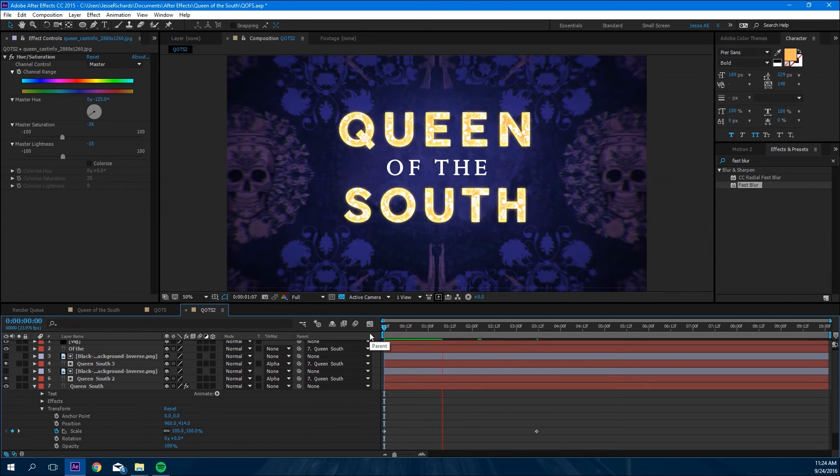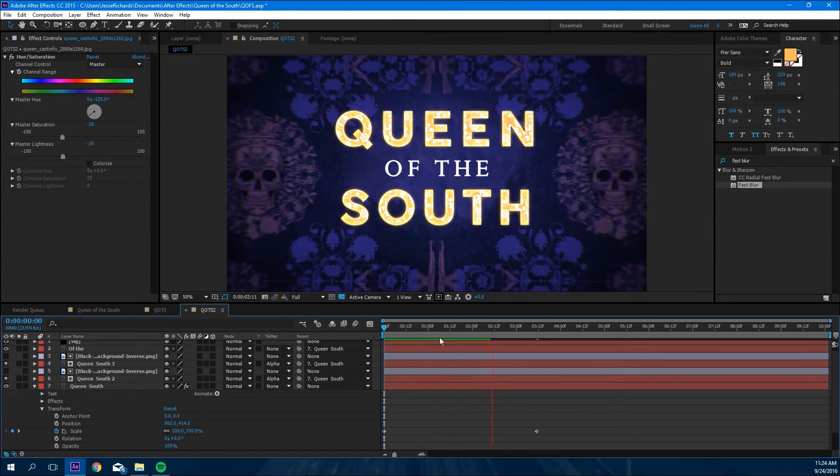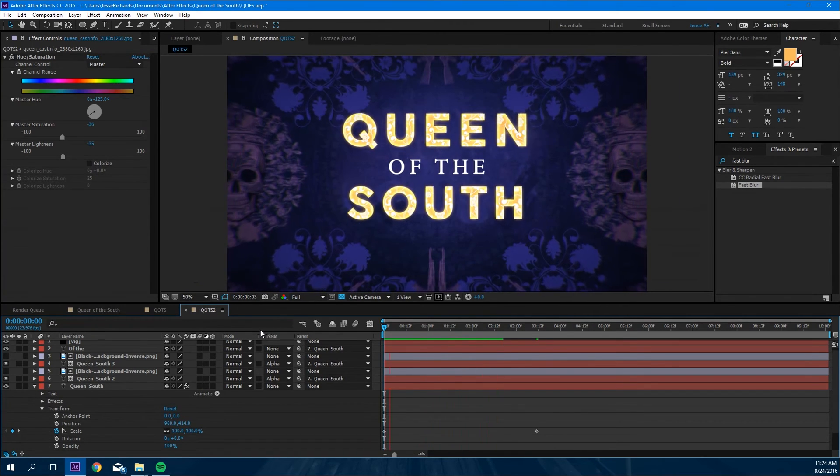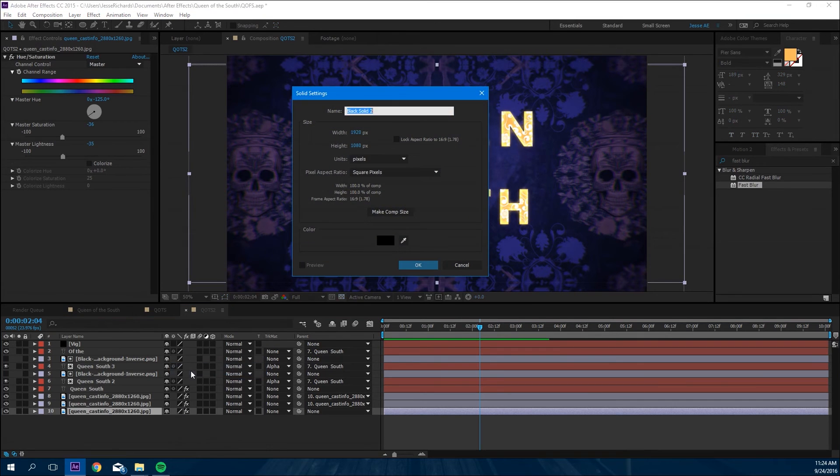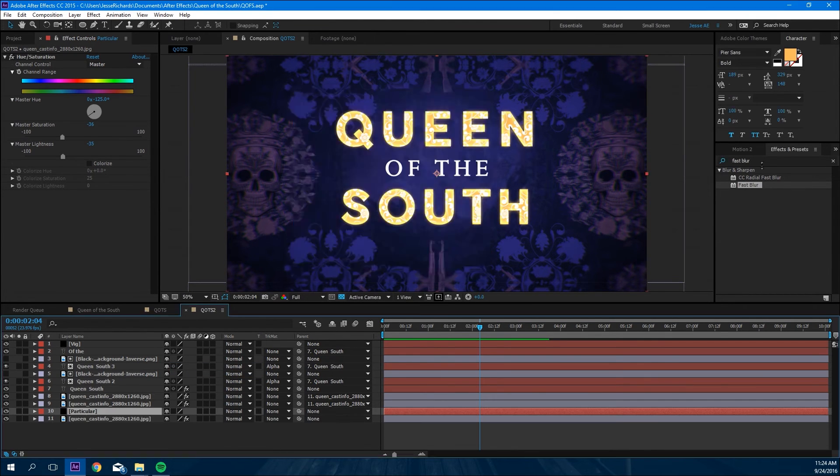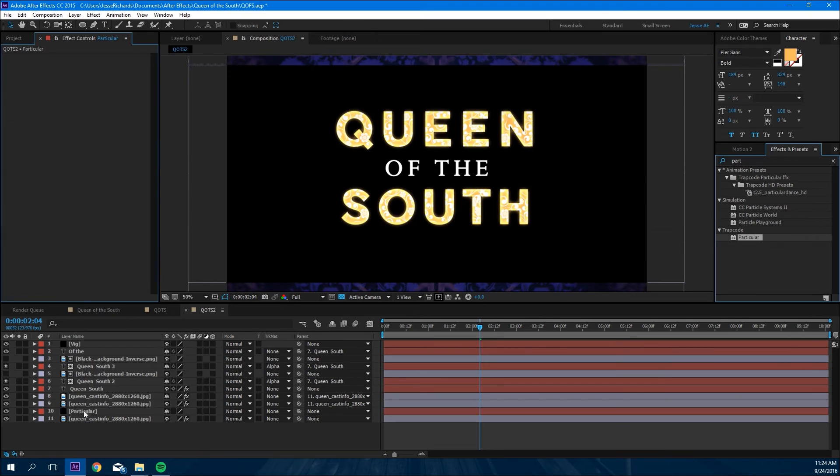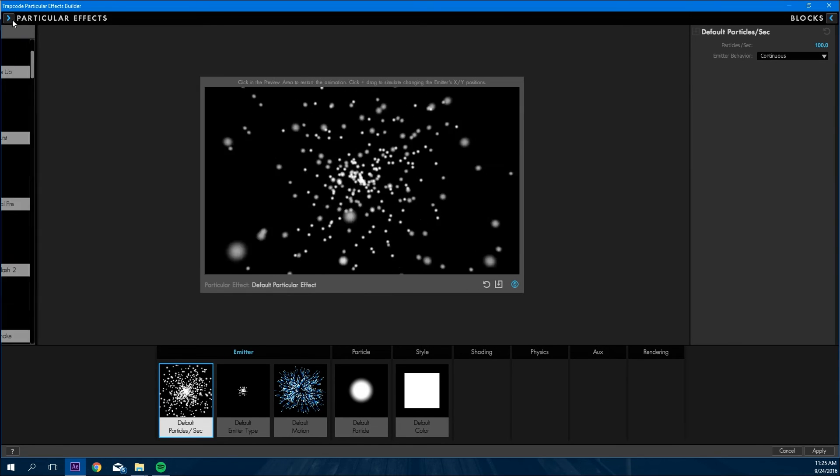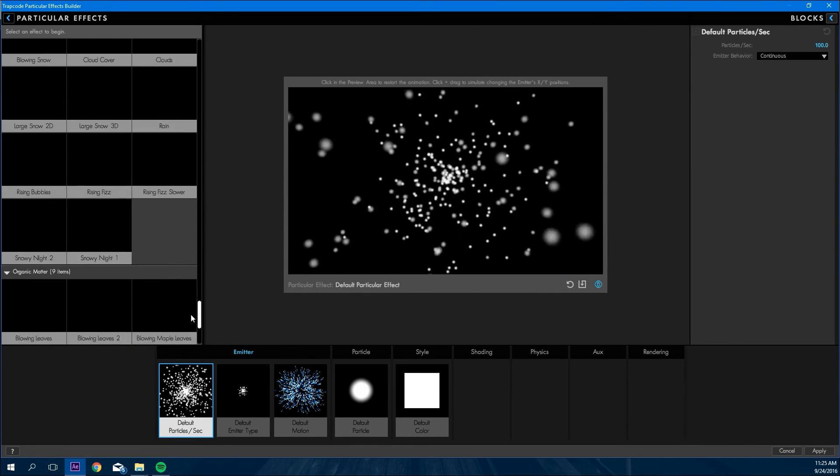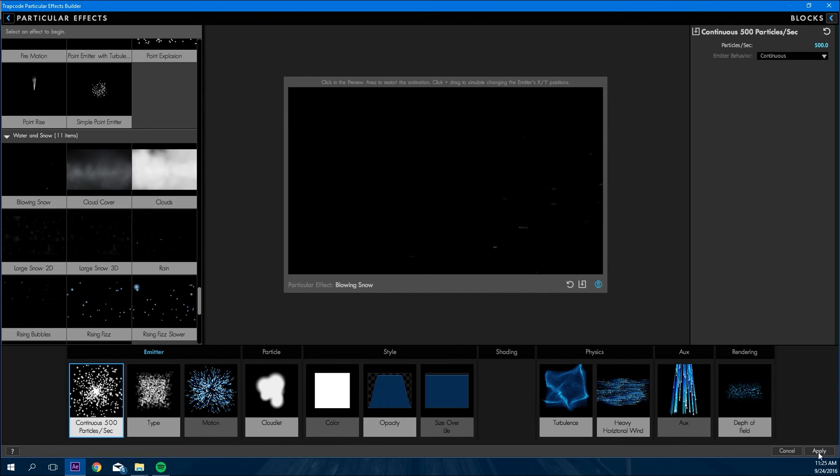So that's looking pretty good. If you would want to add a little more realism to it, we're going to make a new solid. And if you have Particular, call it Particular. Go to Particular and then we're going to add it, click effects builder, go to blowing snow.